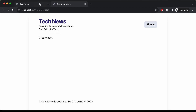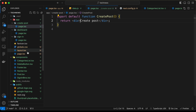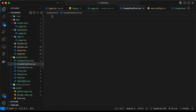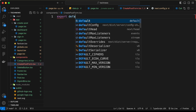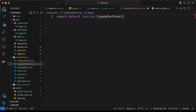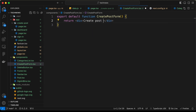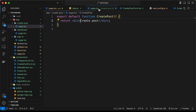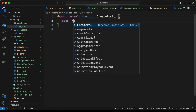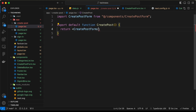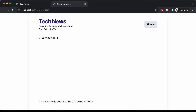Now for the create post form, we'll create a component. So let's go over here to components and let's create a new component called create-post-form.tsx. And here let's type export default function create post form and let's return a div. Now let's go back to the page.tsx file of create post and import the component from at components/create-post-form. And now we can see it says create post form.